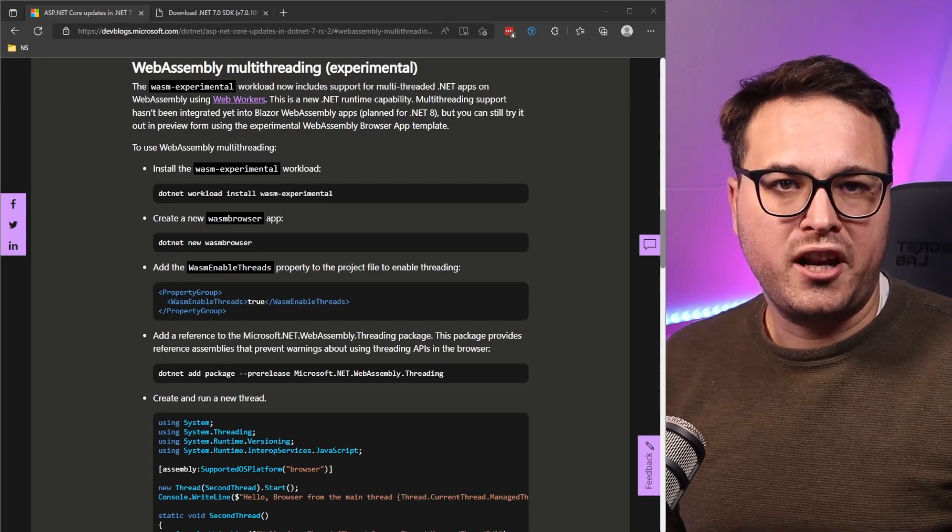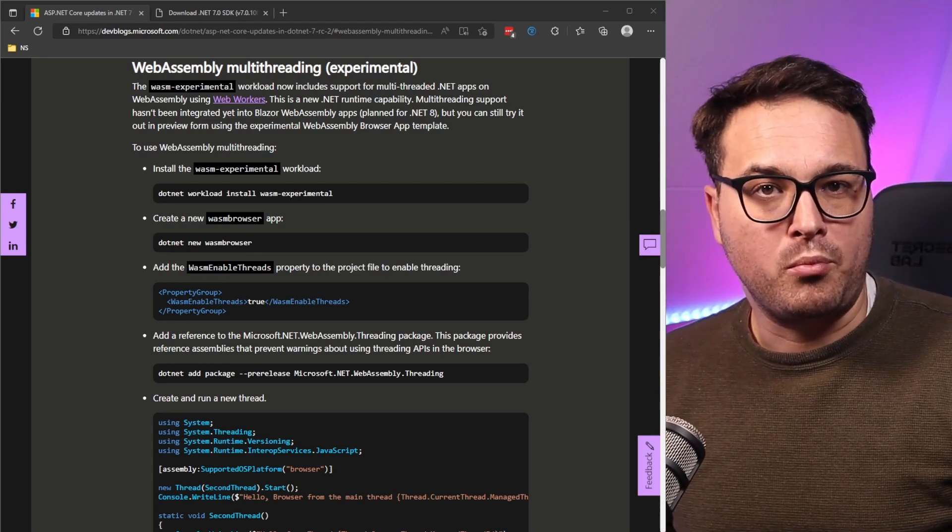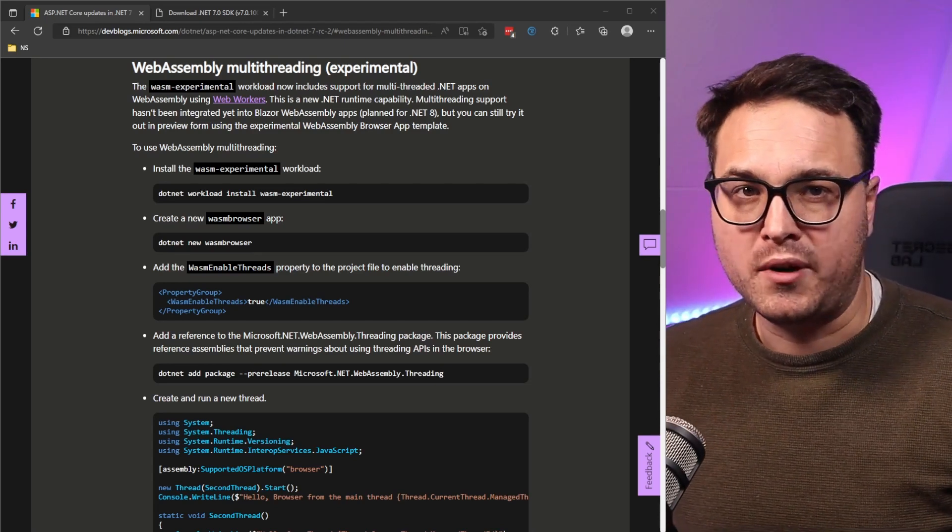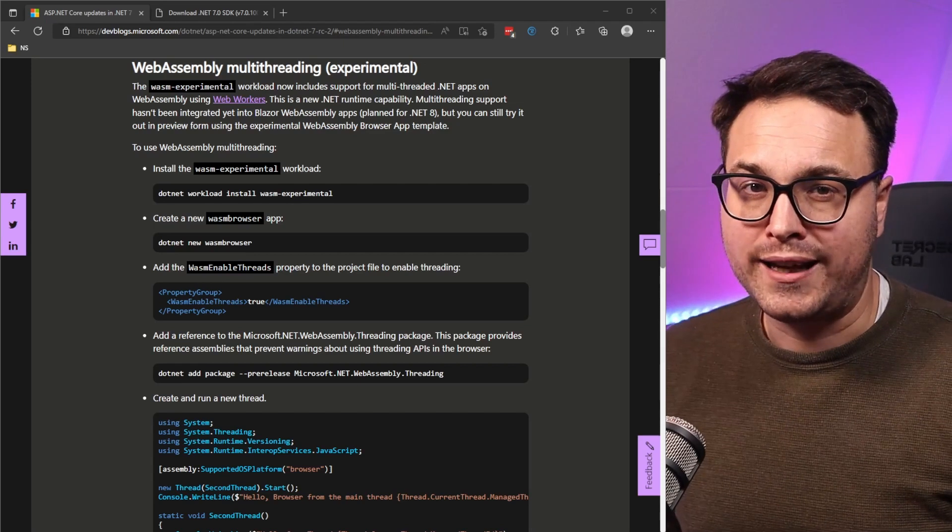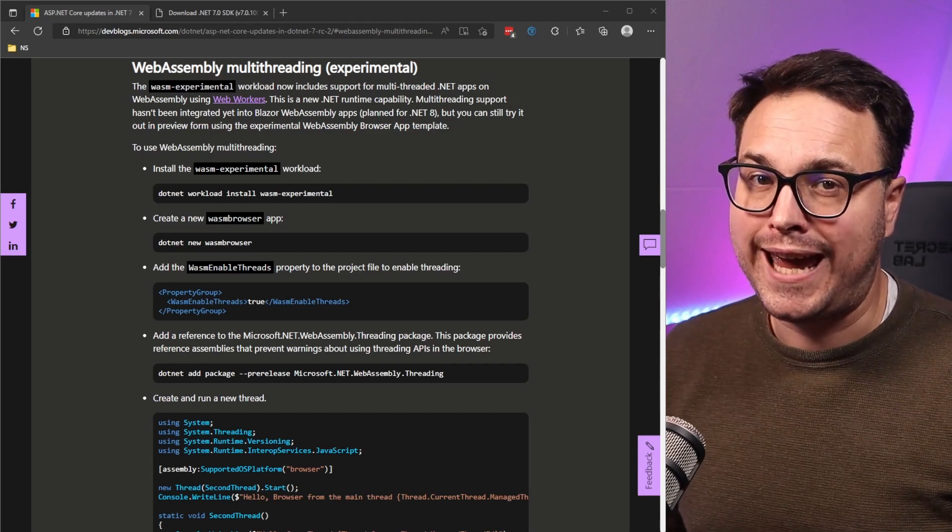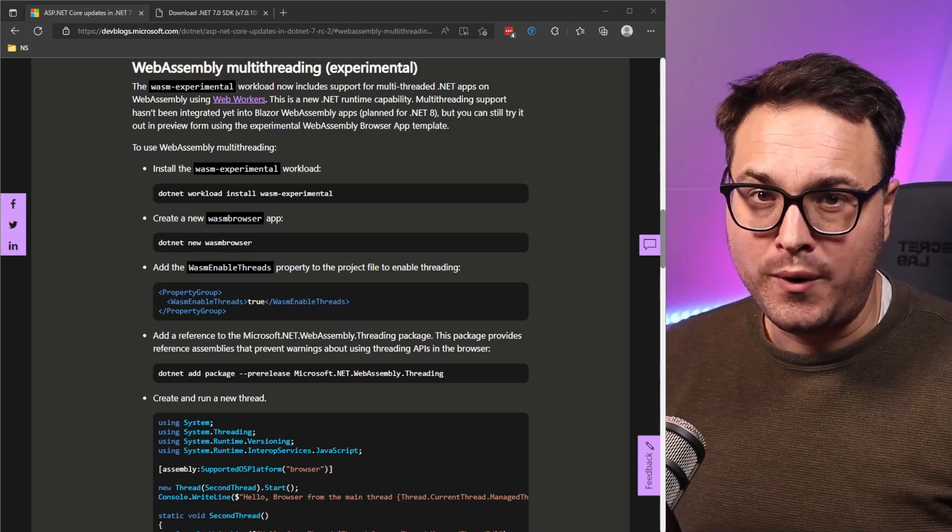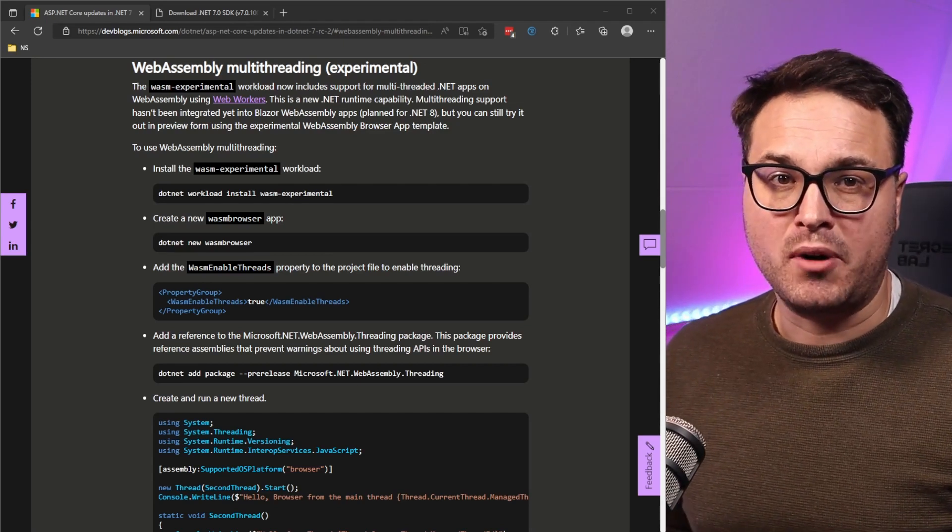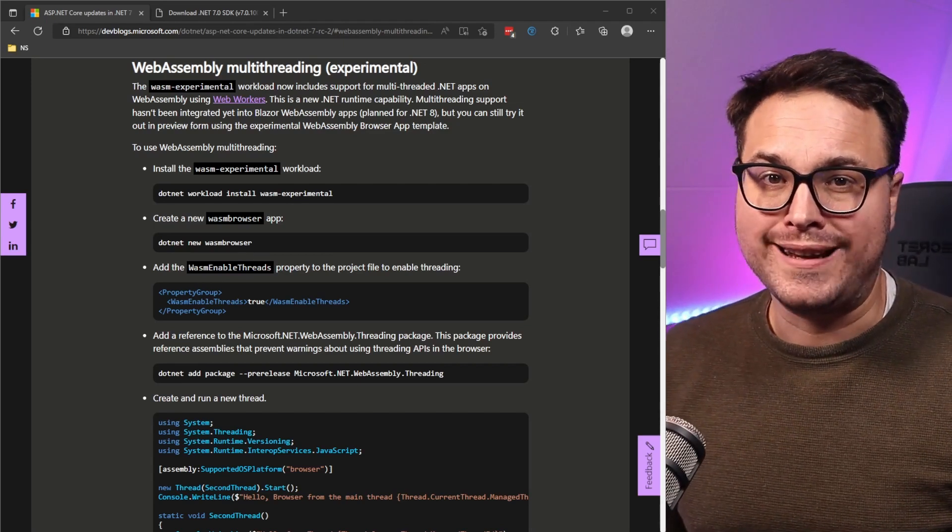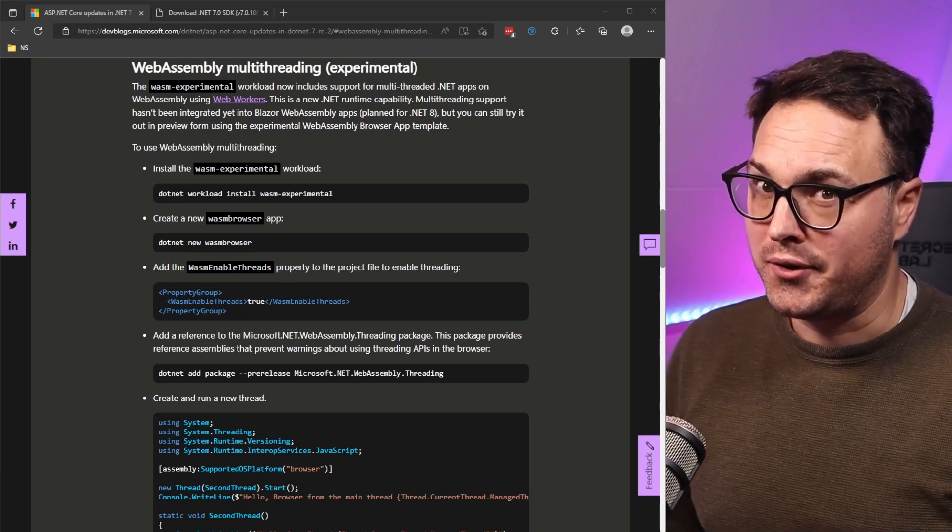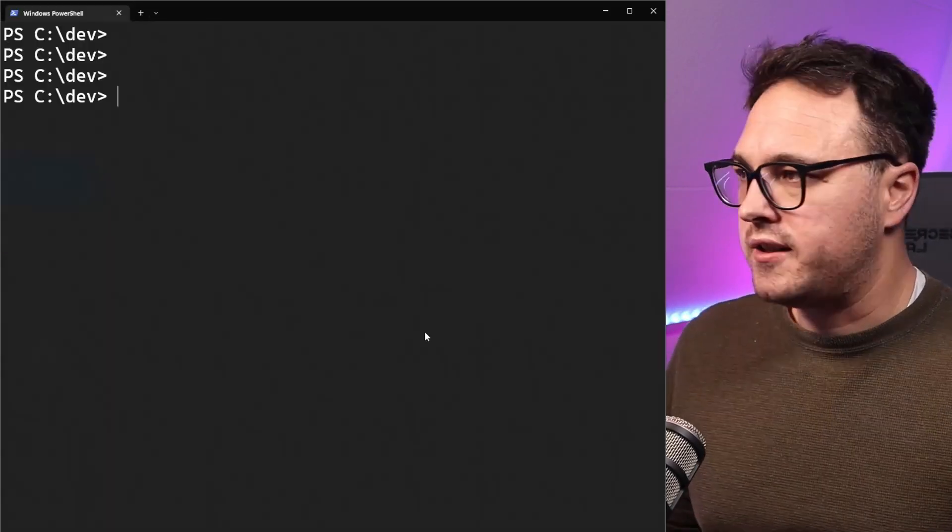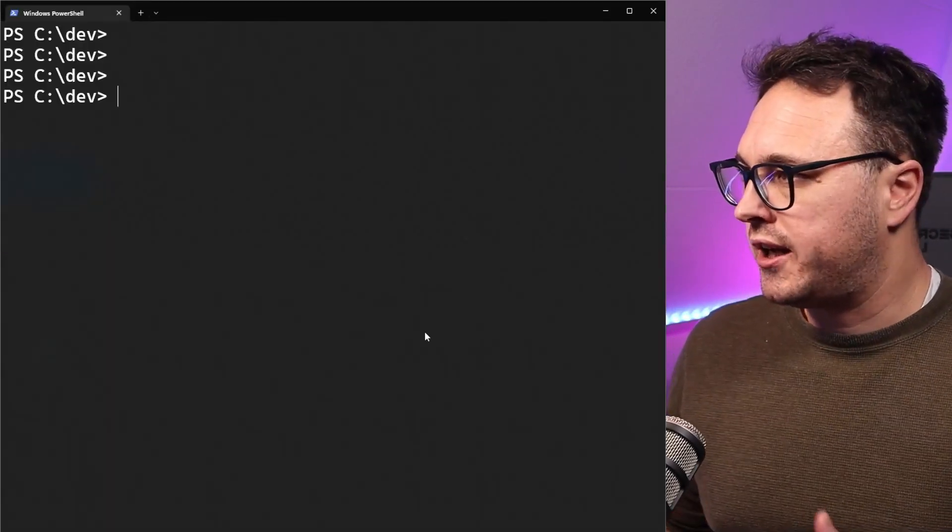Although multi-threading support for Blazor WebAssembly is only expected to land in .NET 8, we can try out these experimental bits in the latest .NET 7 RC2 release. Now let's quickly check it out.